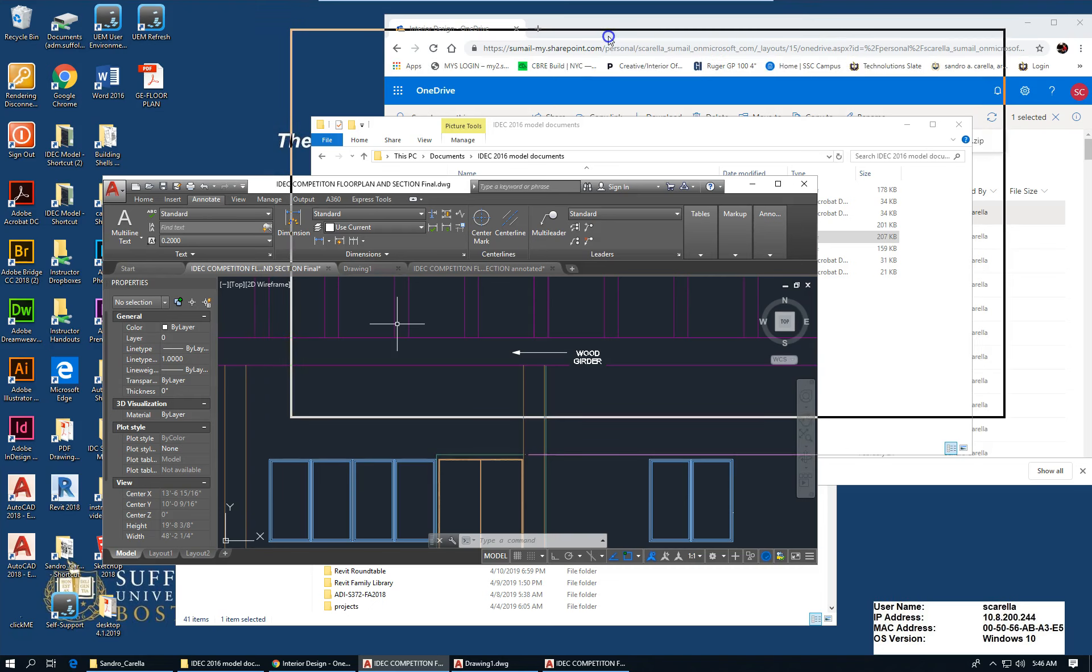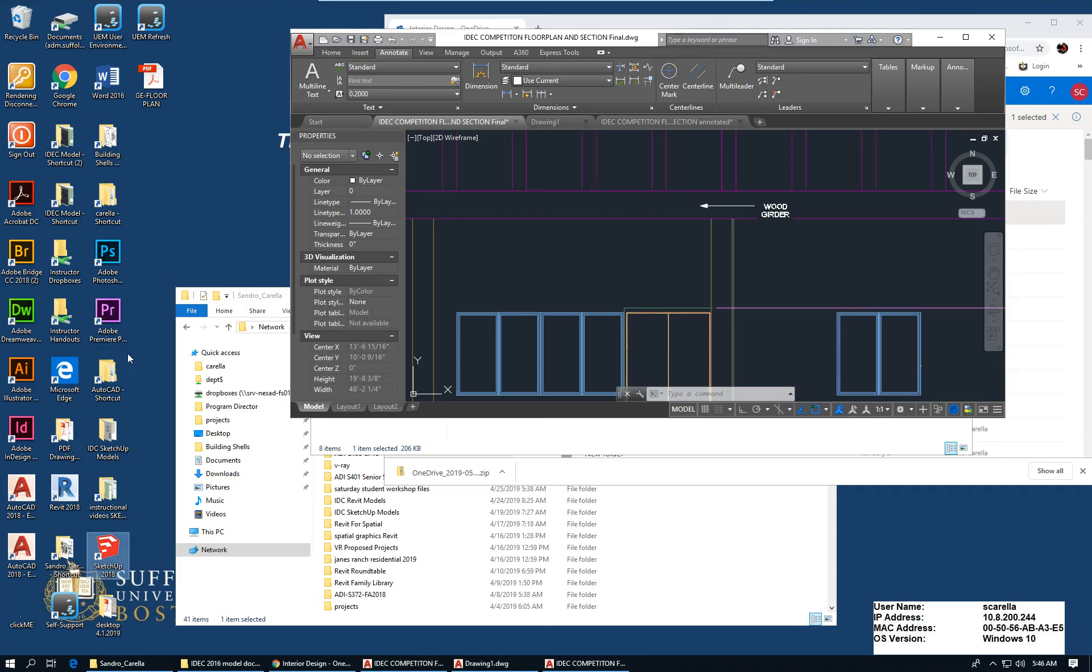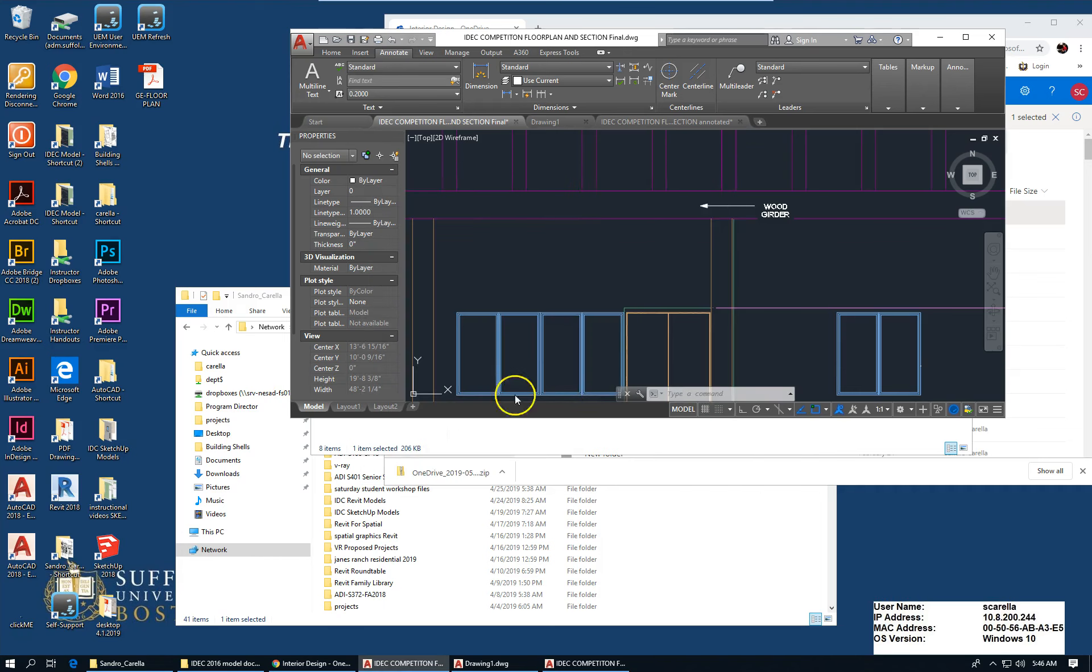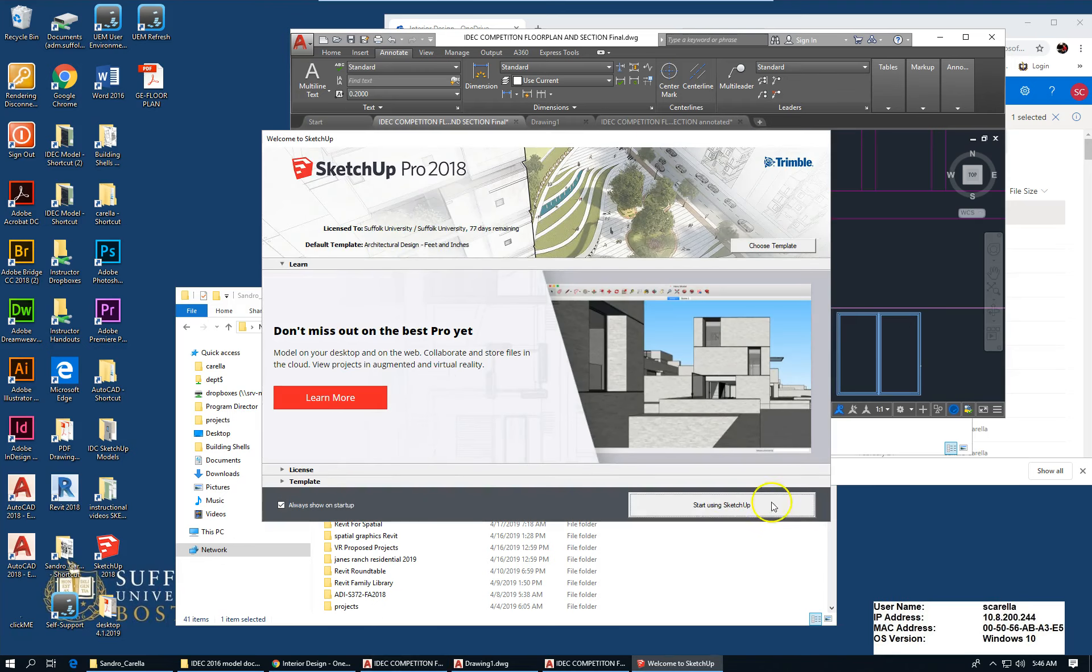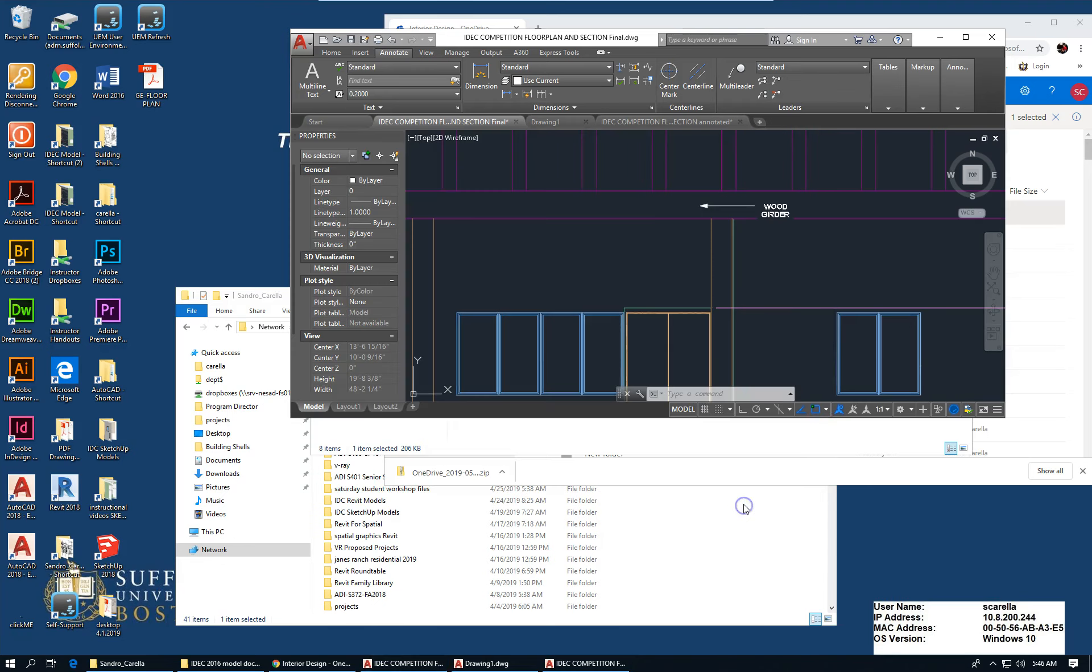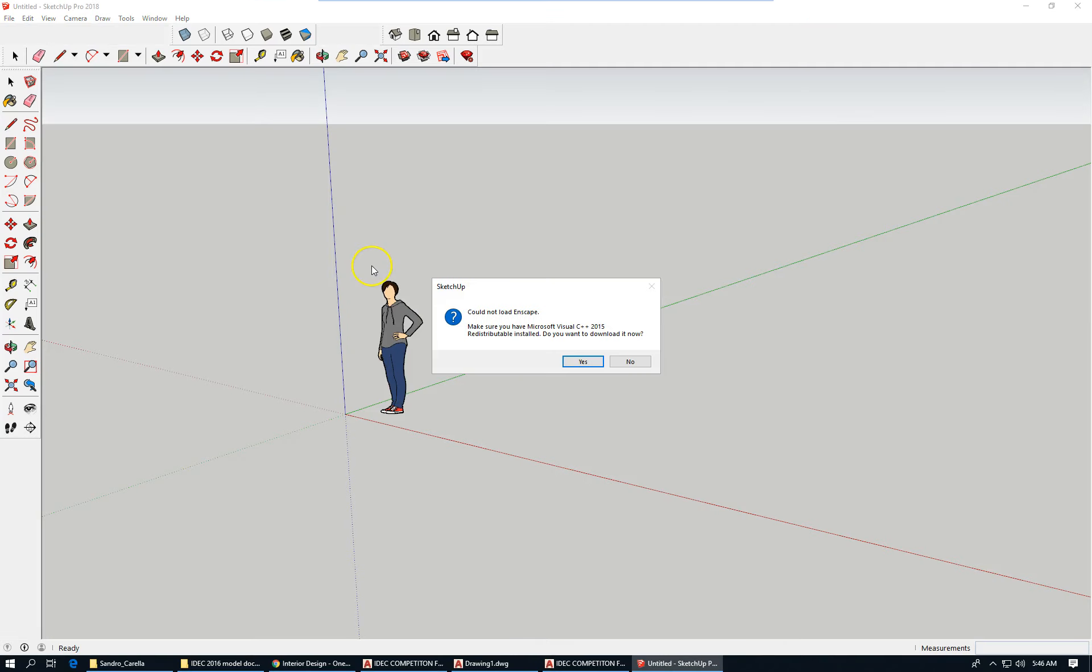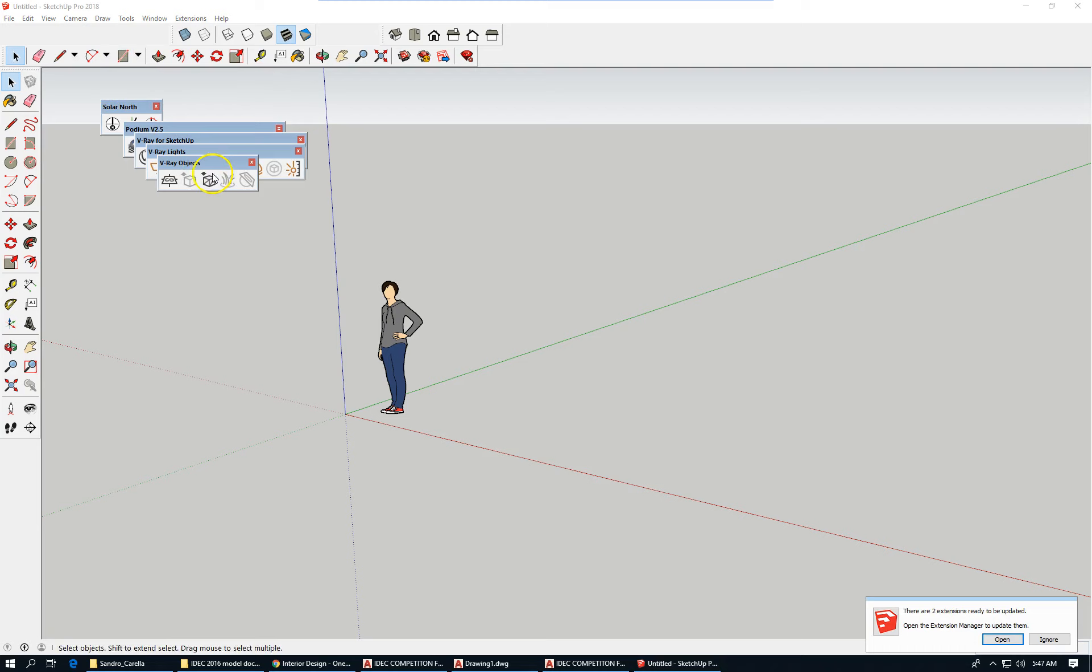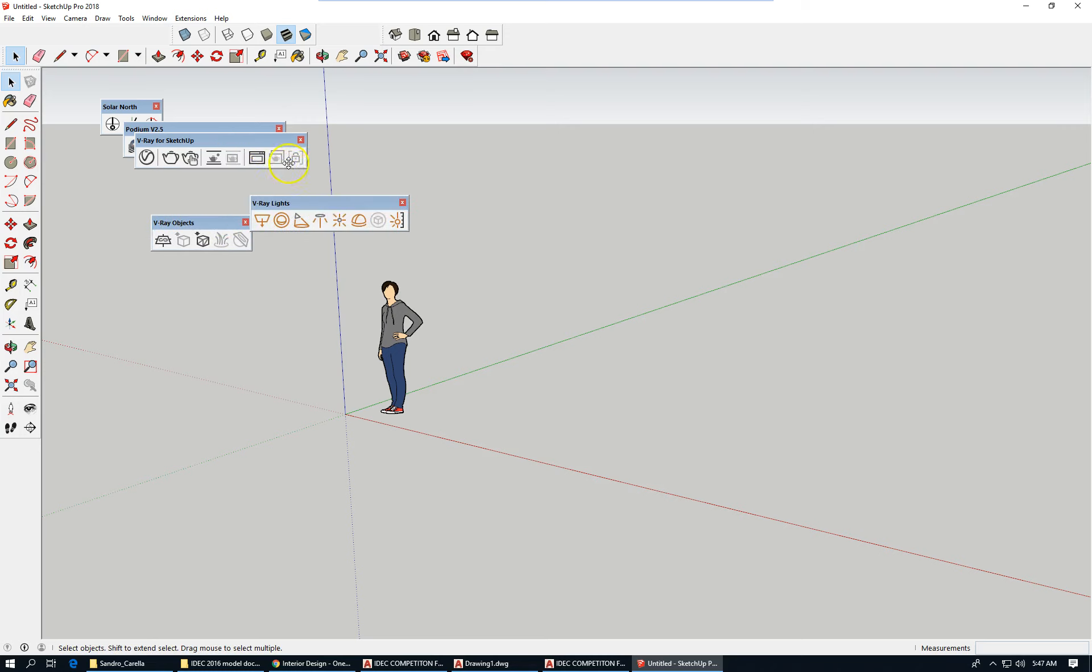You want to start SketchUp. When you start for the first time, we'll have Enscape when we get to fall. When you start for the first time, it usually asks you for a template, and I'll just explain some of the things that you want to set up straight away in your SketchUp environment.